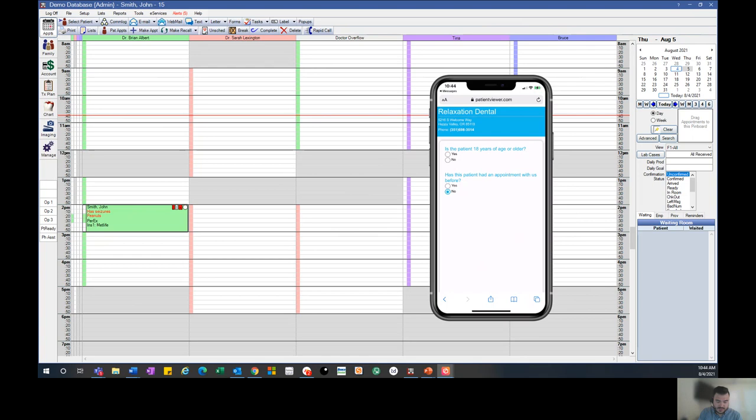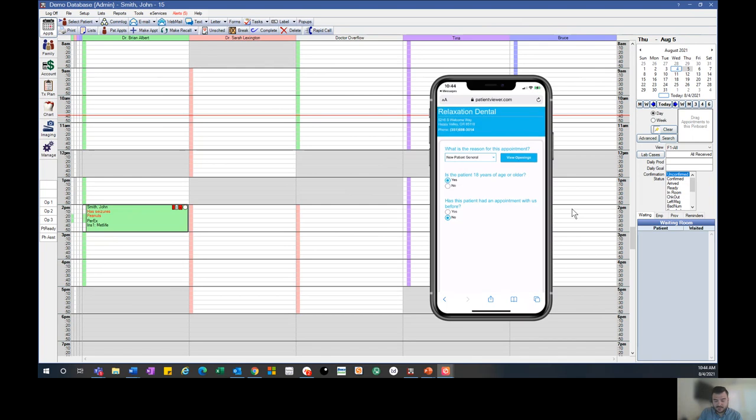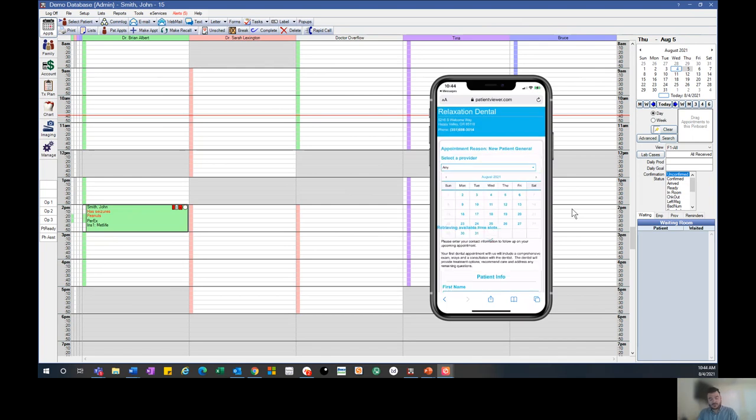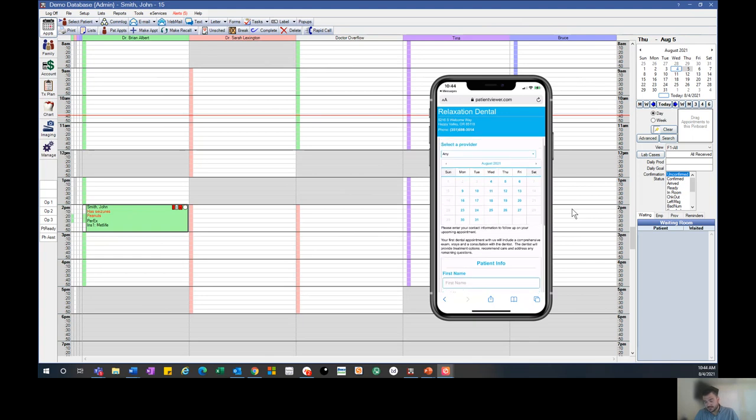We are 18 years and older, and we'll mark it down as a new patient for the reason of the appointment. Once you hit view openings, we'll be able to look at all the different scheduling options on an easy to read calendar.